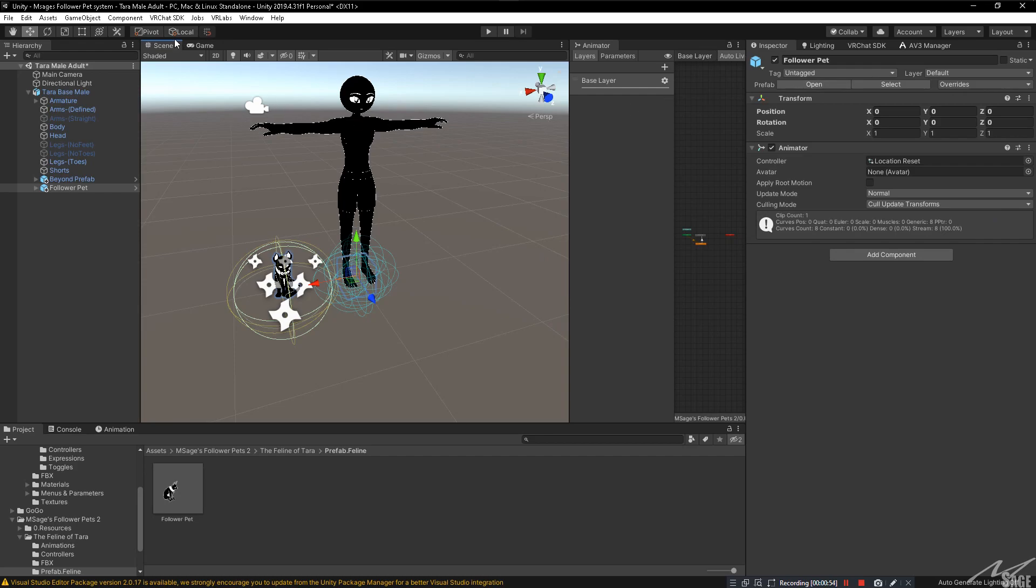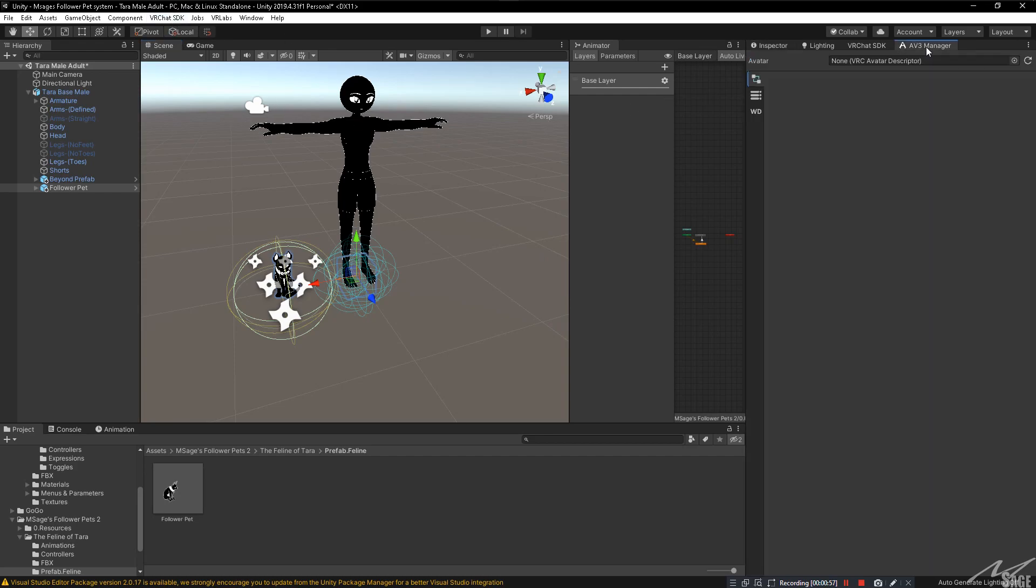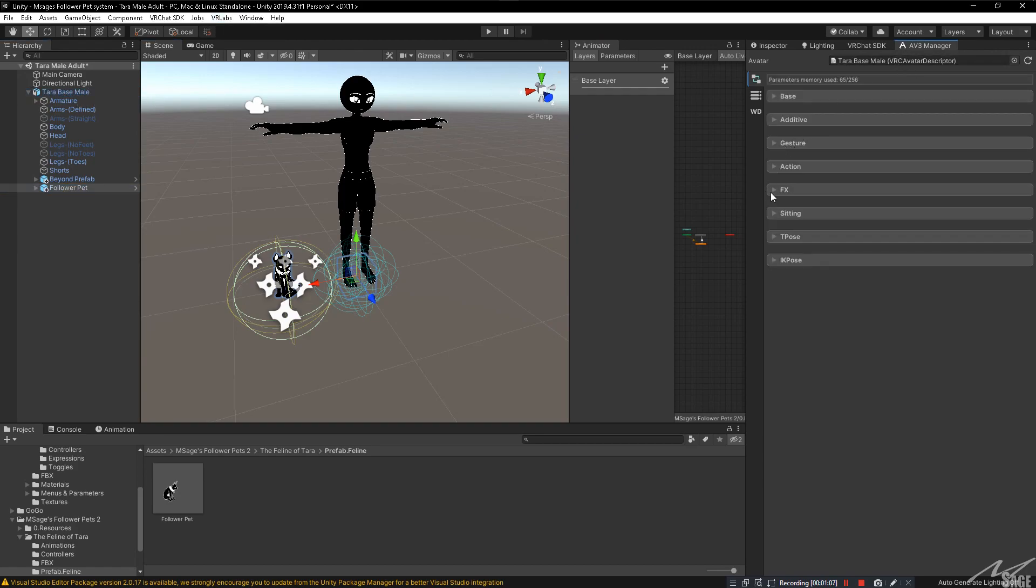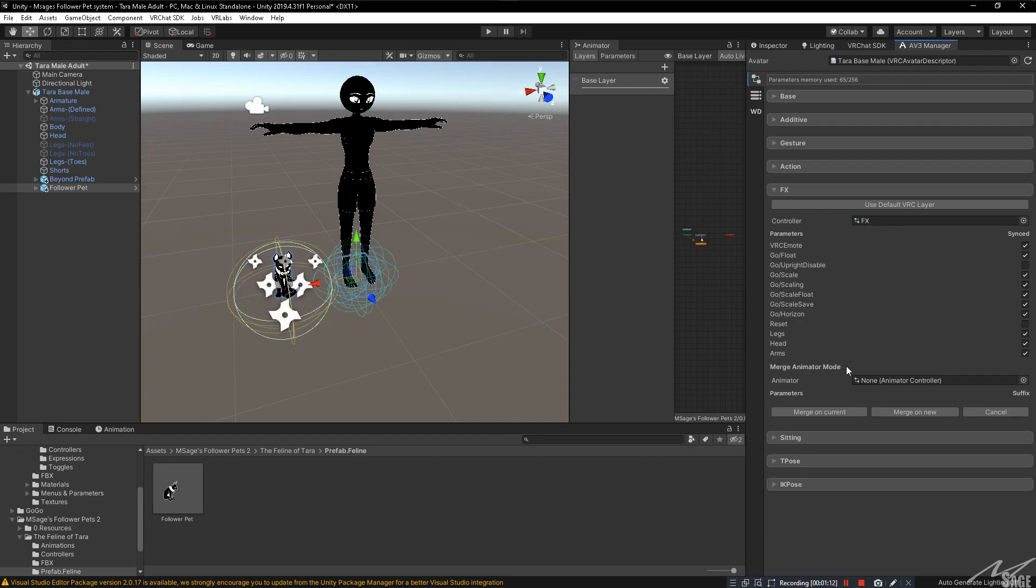Now, in the first step, I told you to install the AV3 manager, which is this. You can open that by clicking on VR labs, avatar 3.0 manager, then click and drag the avatar to the descriptor spot right there. Click down on FX and this should already be in place. Click on add animators to merge.